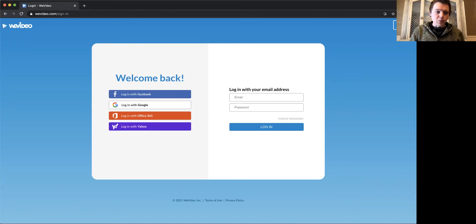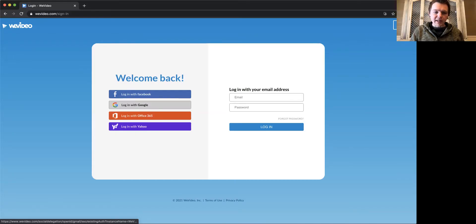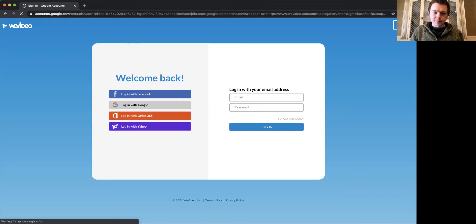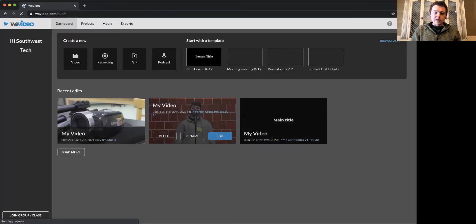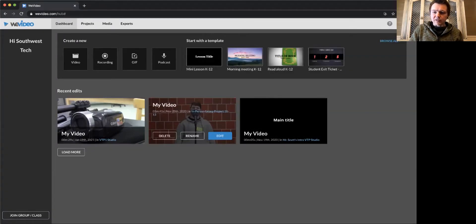So we're going to go to wevideo.com/signin, log in with Google, and it immediately takes us to our dashboard.